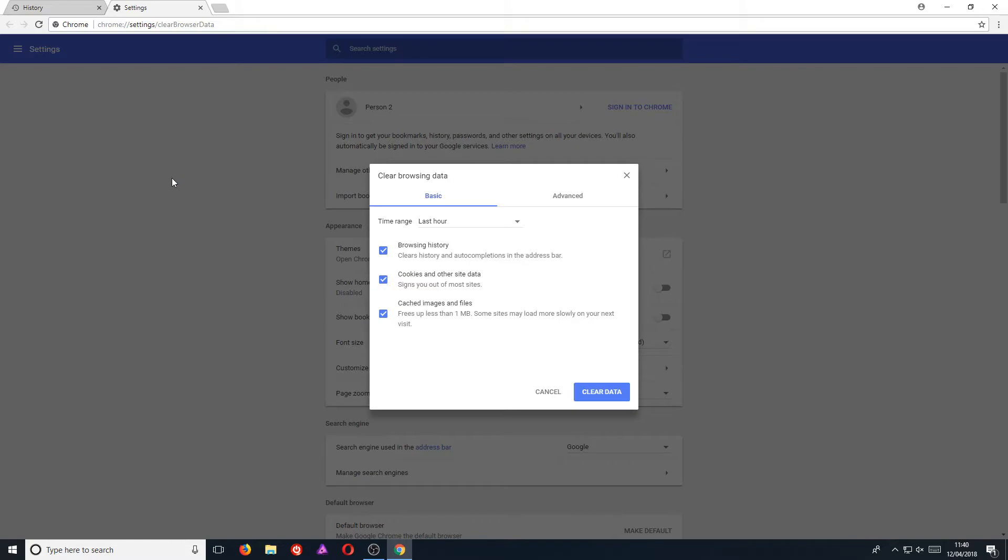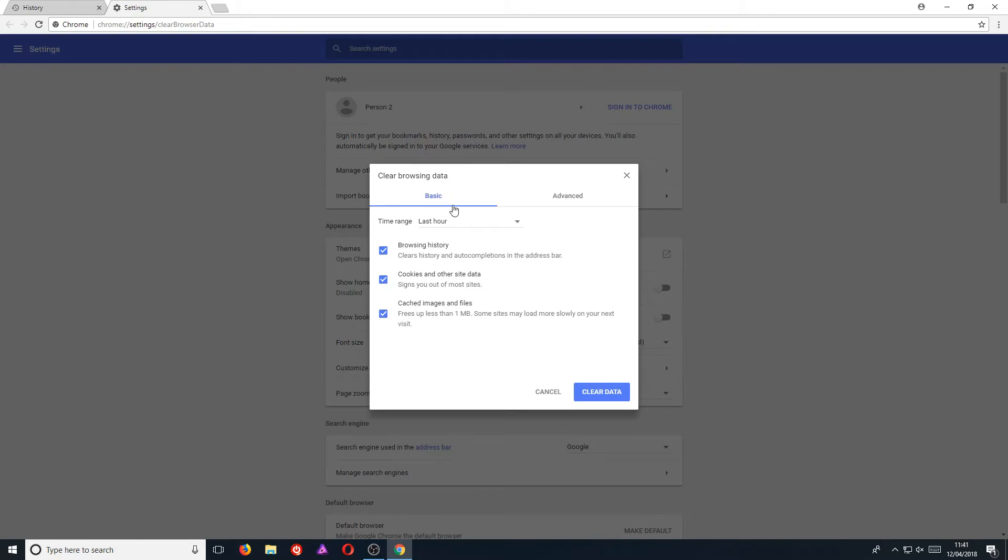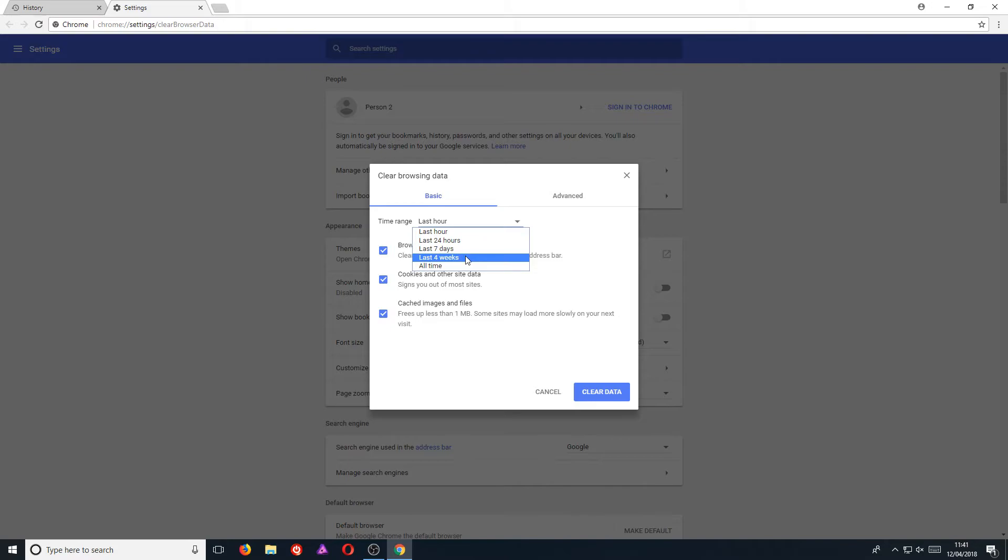And we can now choose from a few options of what we want to remove. For example, on the basic tab we can remove browsing history, cookies and other site data, and cached images and files. And we can also choose the time range between last hour, 24 hours, 7 days, 4 weeks, or all time.